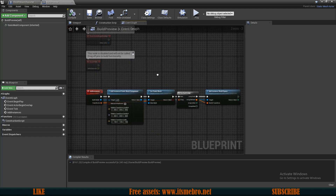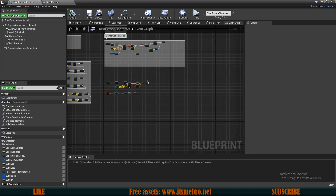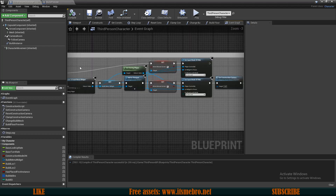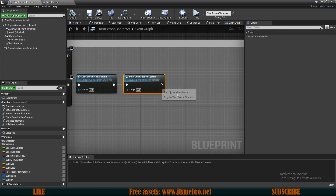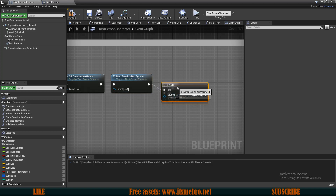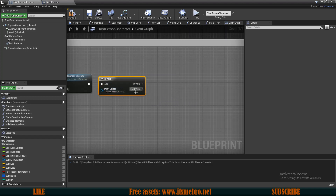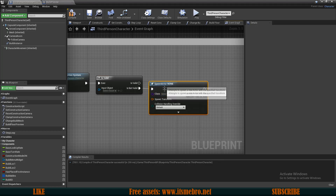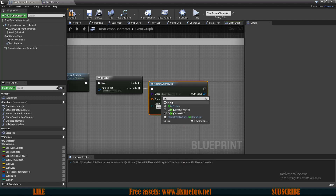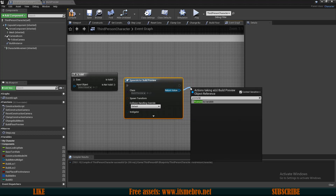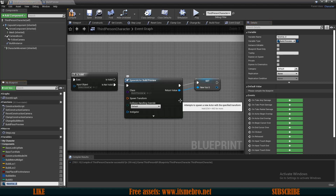Compile and save. Now once this is done we can go to our third-person character. On the B key pressed, after the start construction system, we are going to check if it is valid. If it is not valid we are going to spawn an actor from class — the class being our newly created build preview actor. Then we promote that to a variable and call it 'build preview actor'.